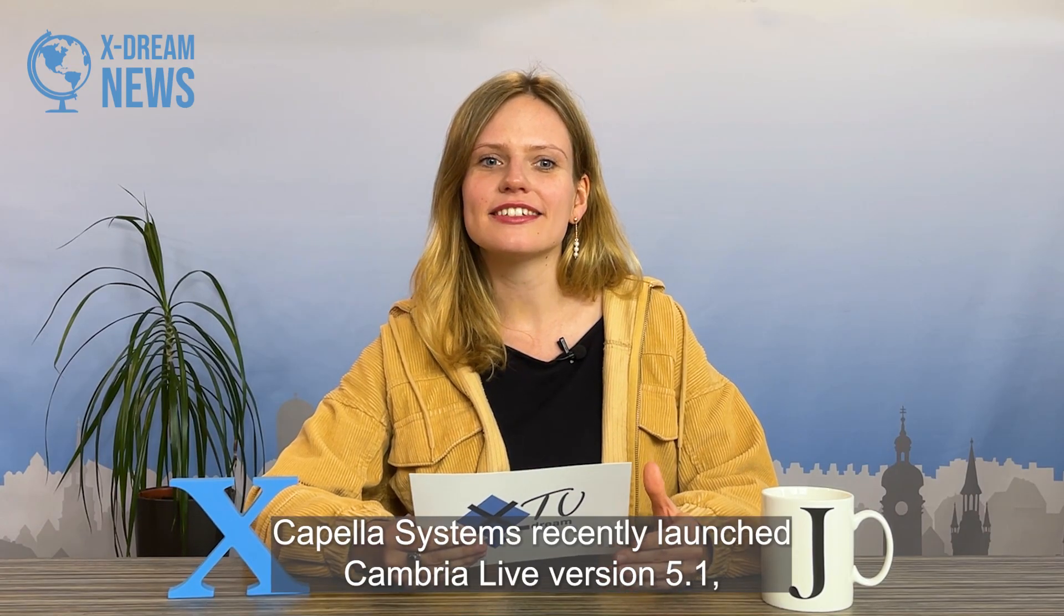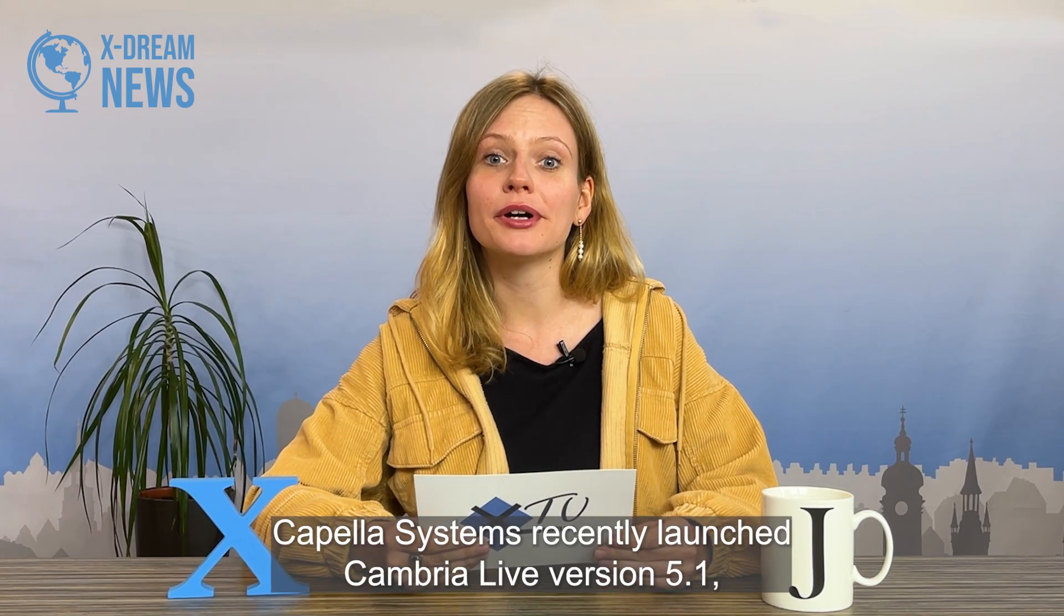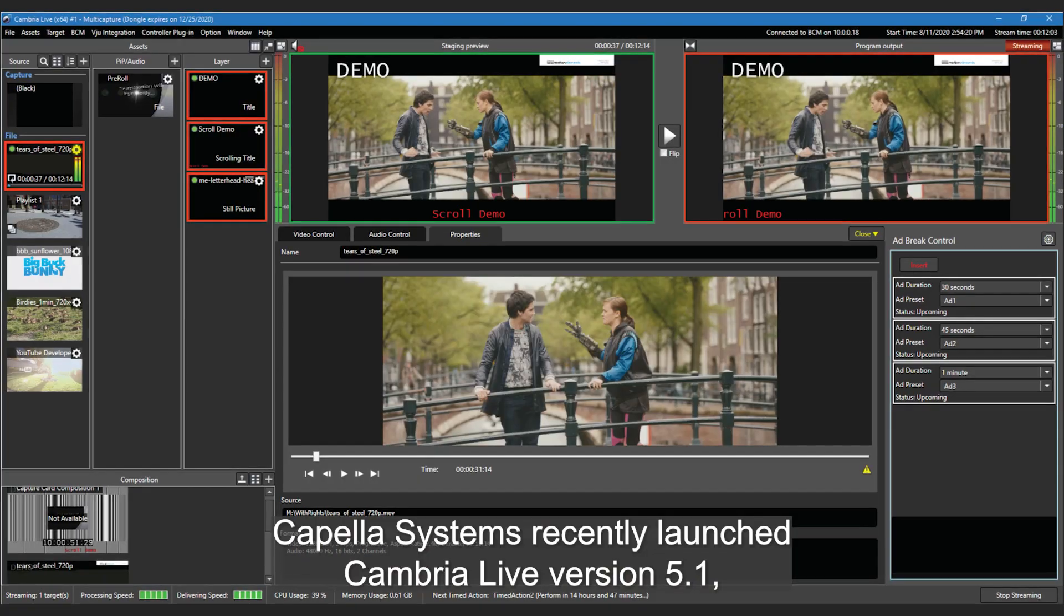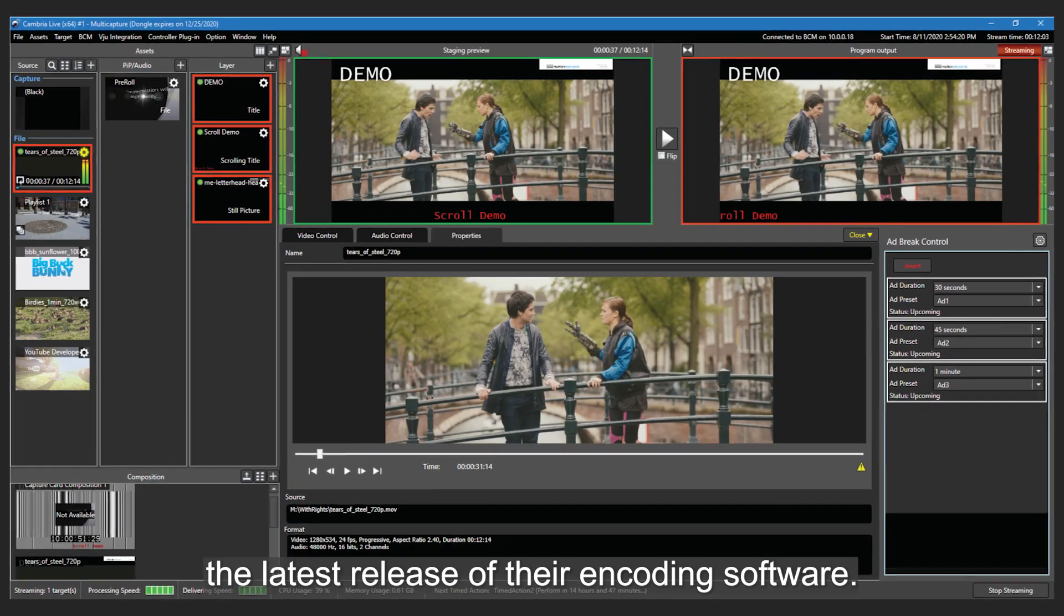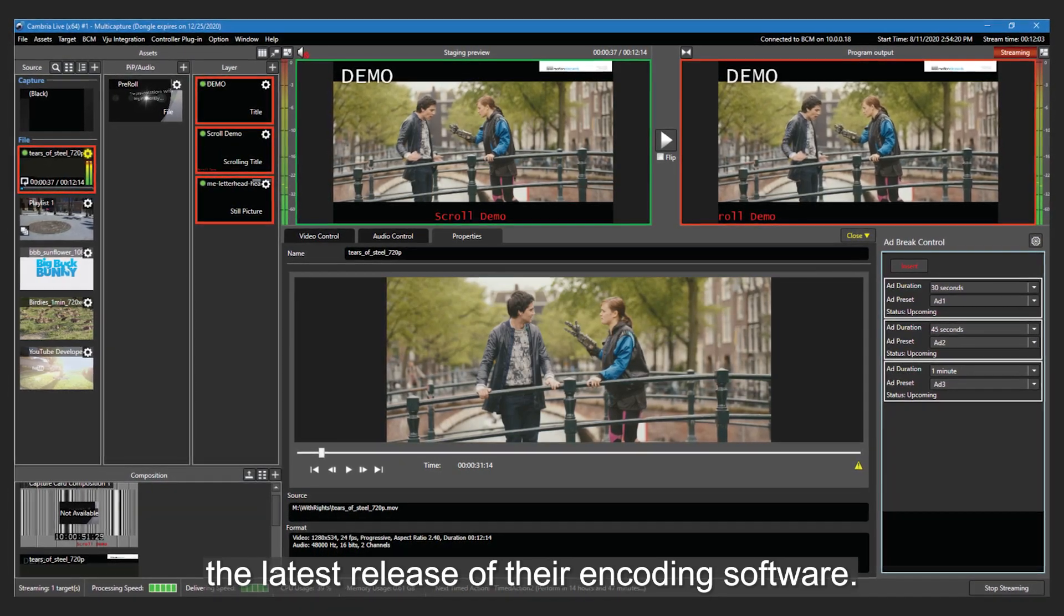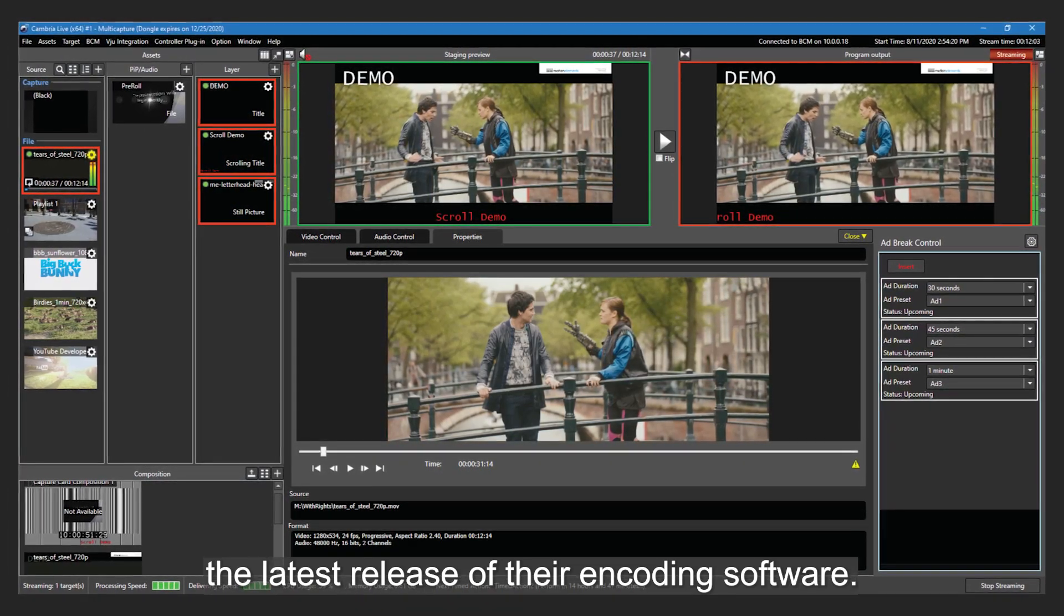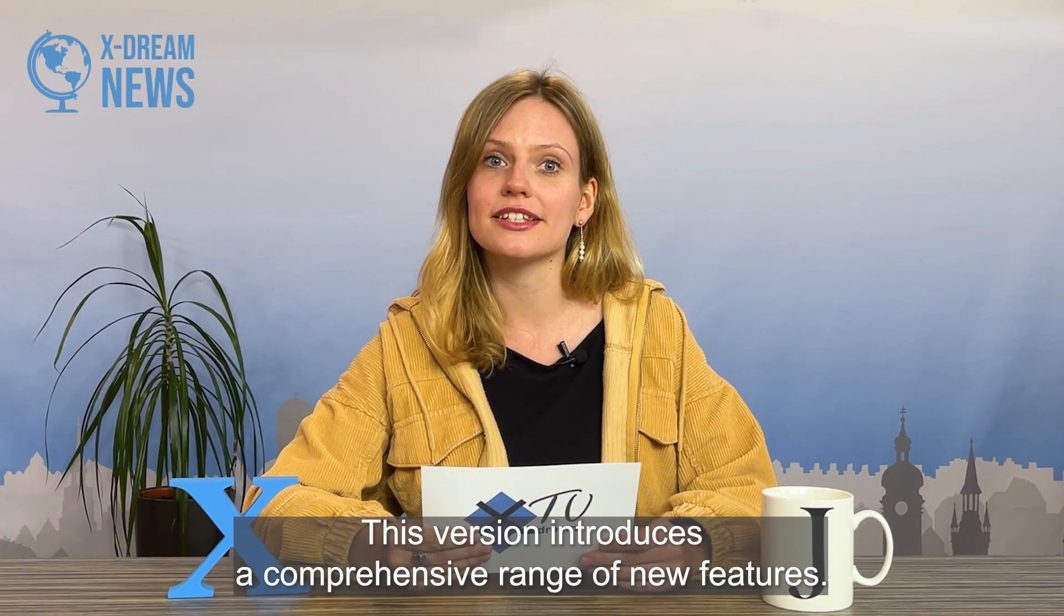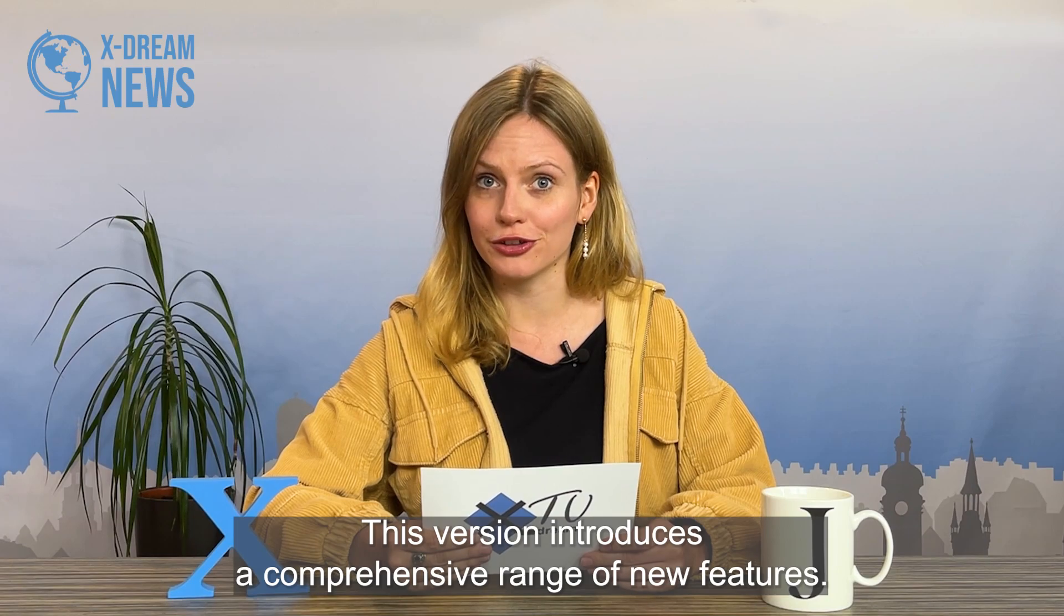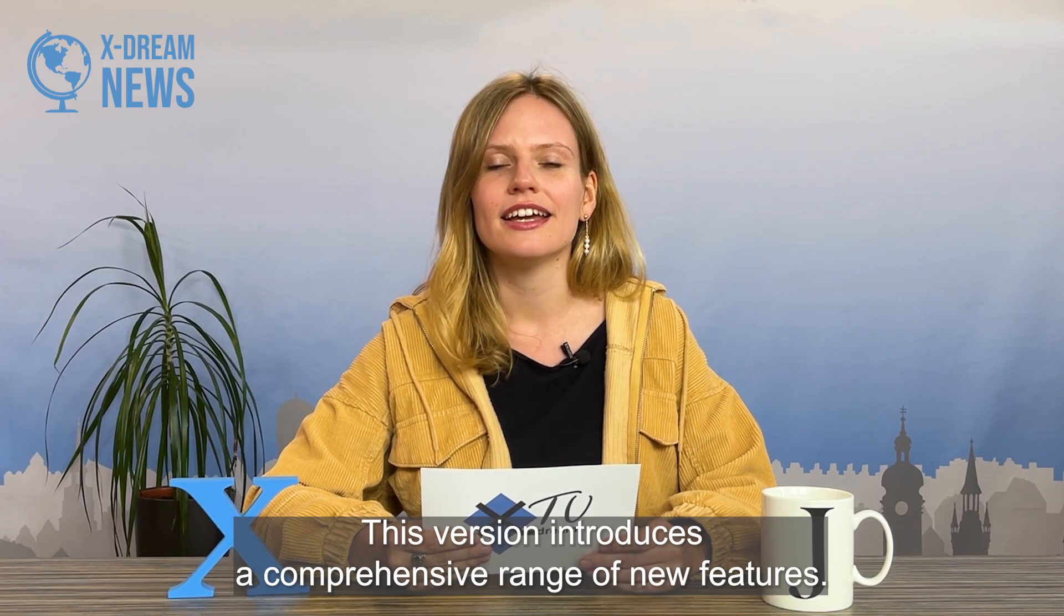Cappella Systems recently launched Cambria Live Version 5.1, the latest release of their encoding software. This version introduces a comprehensive range of new features.